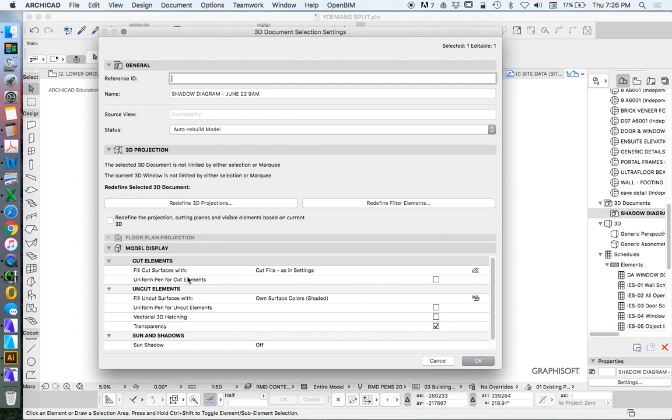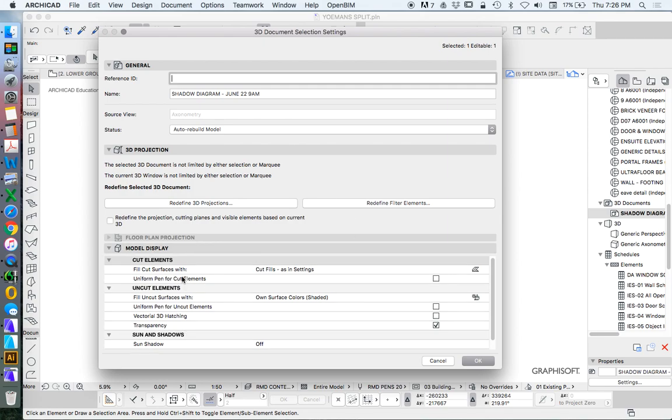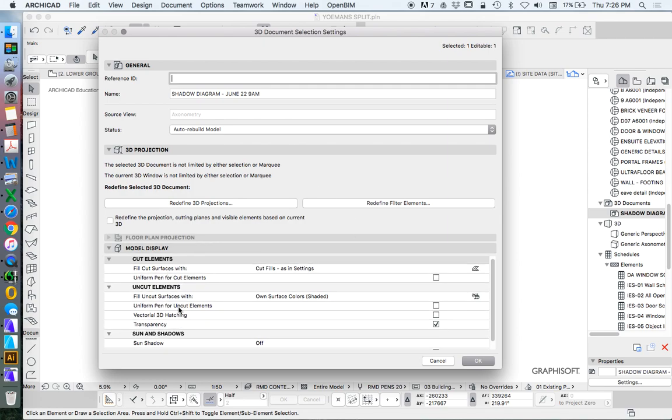So, of course, you'll be familiar with this, that this looks a lot more like a section or an elevation now. So that's effectively what we're doing. We're creating an elevation or a section, but from above instead of from the side. So what do we want to see?